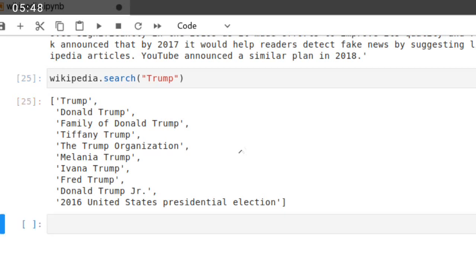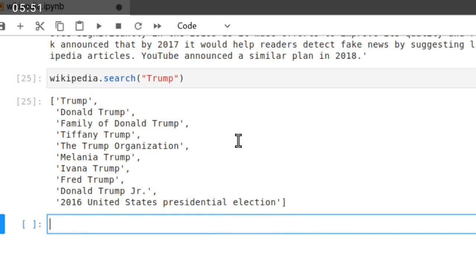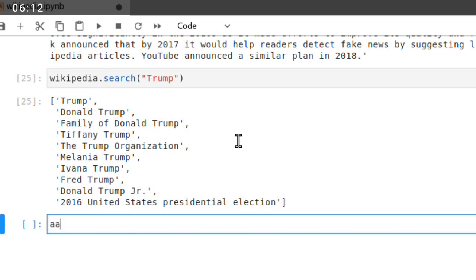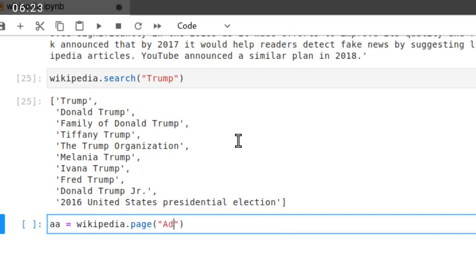The other important function is page. You can retrieve the information from a page. For example, if I want to retrieve the information from Addis Ababa, first just store the data into a variable. Wikipedia.page, I just give the page name Addis Ababa.